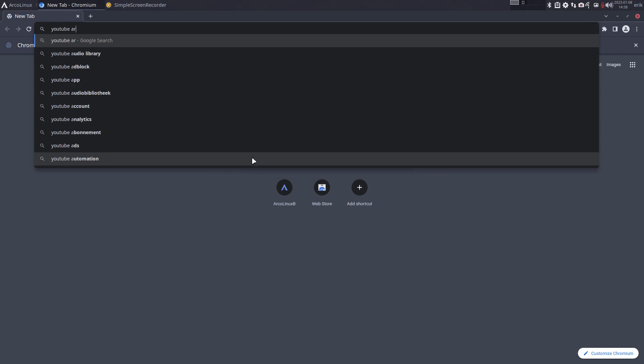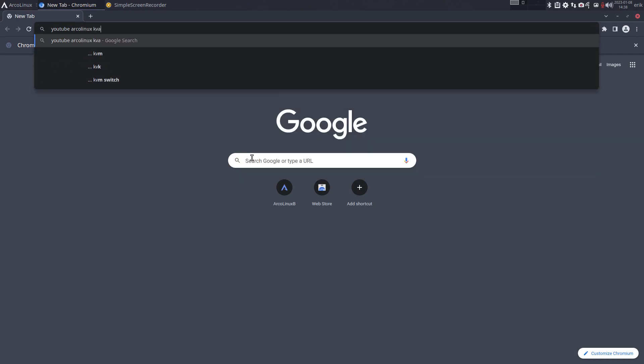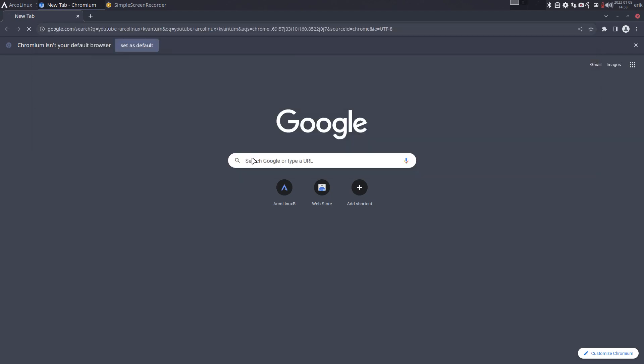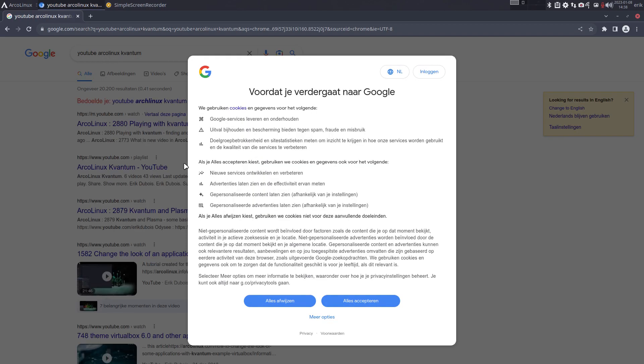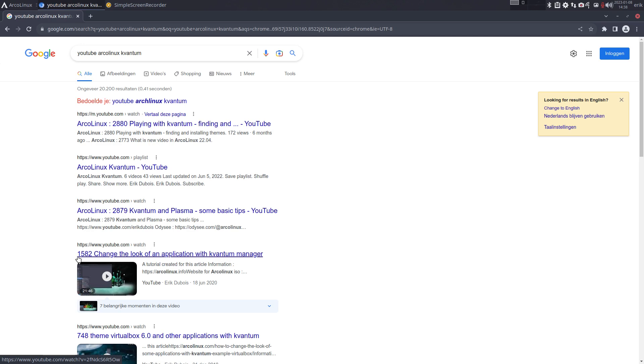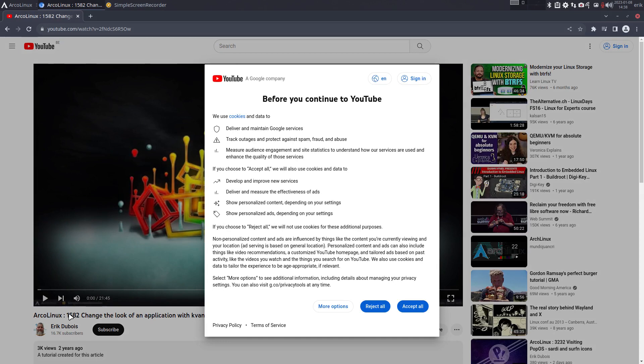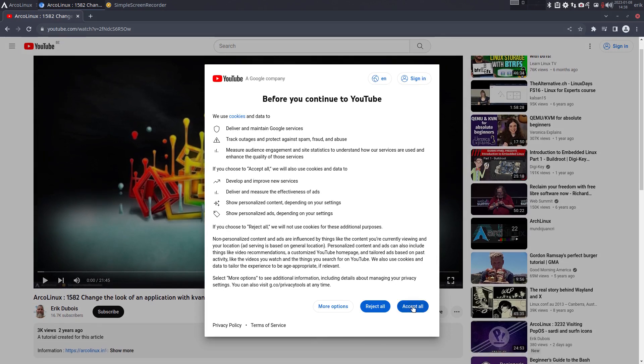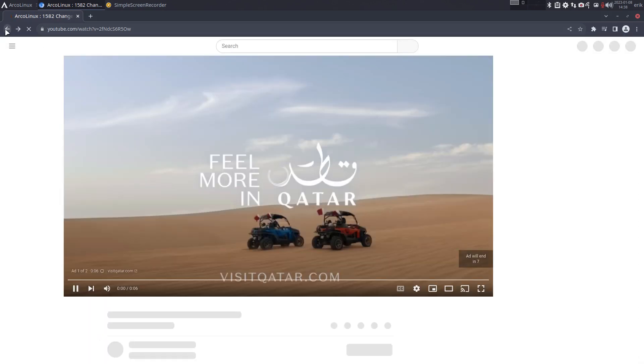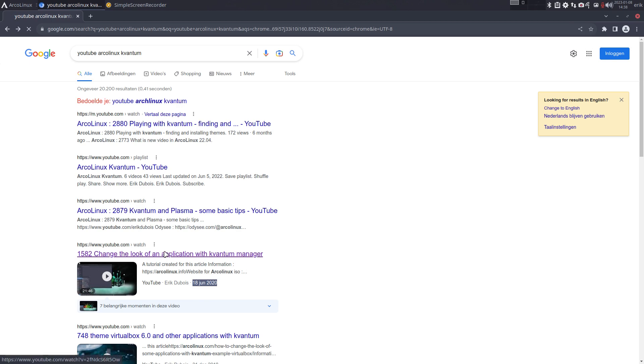So if you Google this and say is there any information about Outlooks and Quantum, change the look of an application with the Quantum Manager. You can see the date is two years ago, 2020.